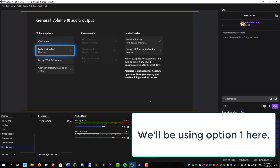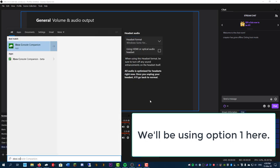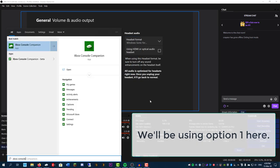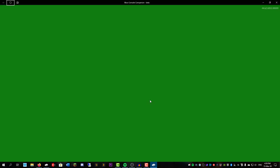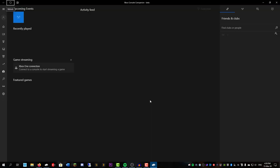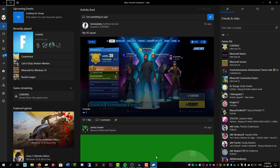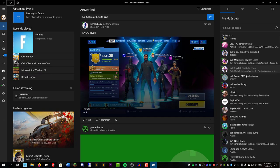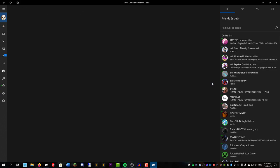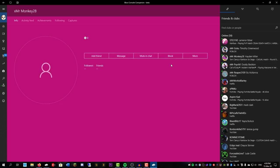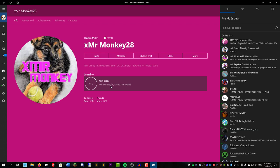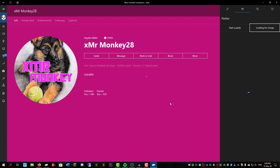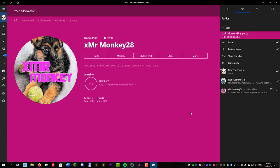Now we're going to open up the Xbox Console Companion Beta app. We're going to sign into this. It's going to pop up a similar page to before. So we're going to actually join the Party on the Xbox Console Companion Beta app. So let's just try doing that right now. We're going to go ahead and join Party. And now we're in the Party in the Xbox app.